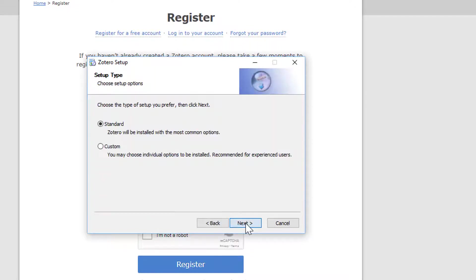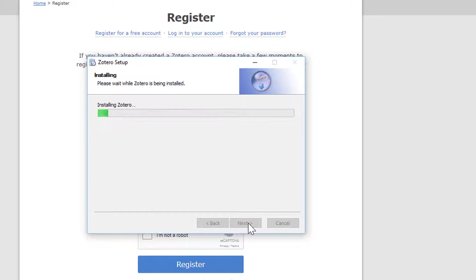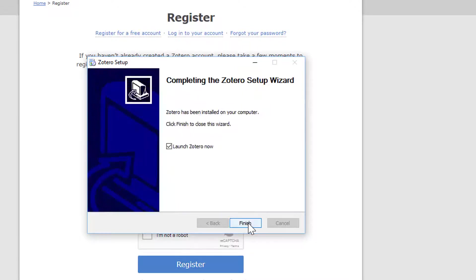Standard installation. Let it decide where to put the file. Your button will read Install. Mine reads Upgrade because I already have it on my computer. Wait while it installs. Click the Finish button and it should automatically launch Zotero for the first time.